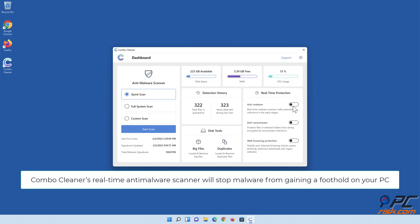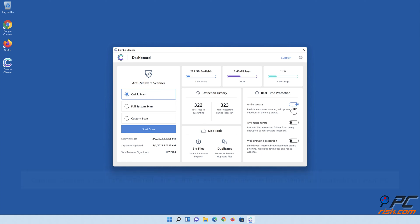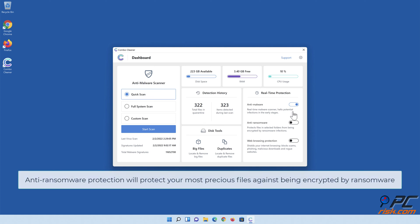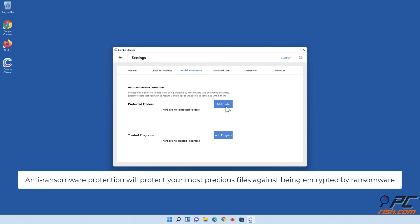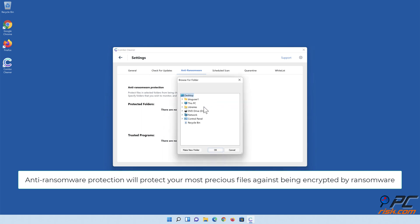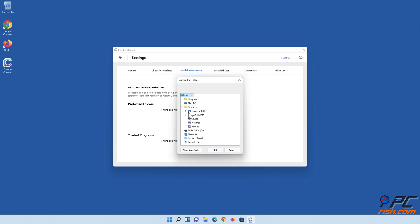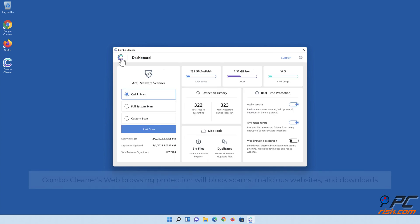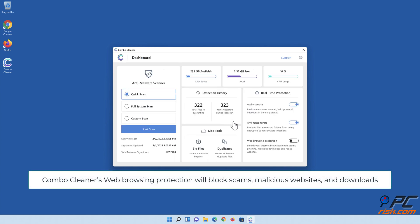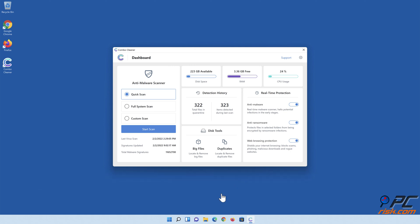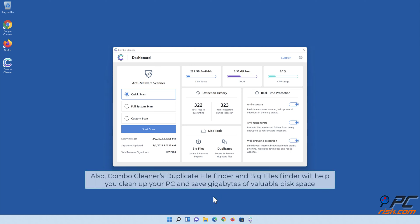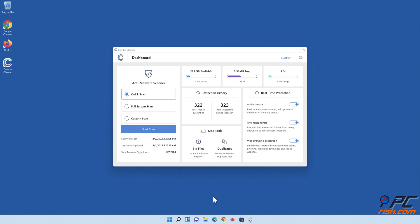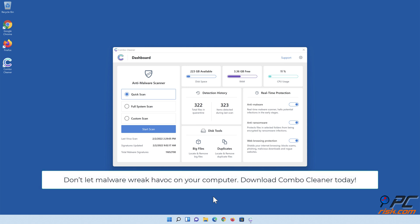Combo Cleaner's real-time anti-malware scanner will stop malware from gaining a foothold on your PC. Anti-ransomware protection will protect your most precious files against being encrypted by ransomware. Combo Cleaner's web browsing protection will block scams, malicious websites, and downloads. Also, Combo Cleaner's Duplicate File Finder and Big Files Finder will help you clean up your PC and save gigabytes of valuable disk space. Don't let malware wreak havoc on your computer. Download Combo Cleaner today!